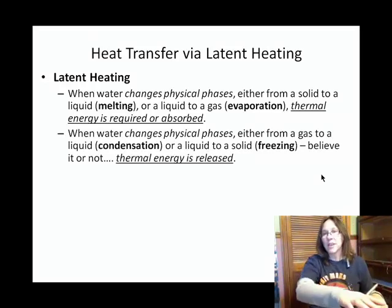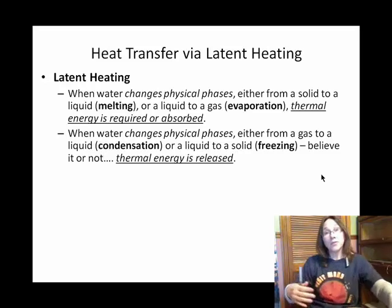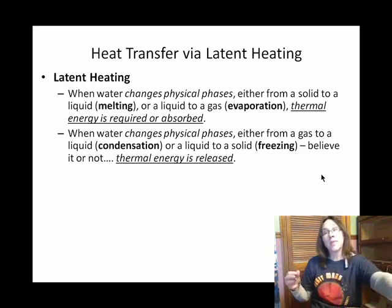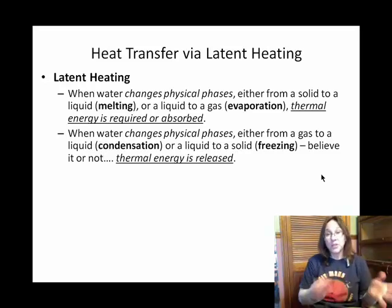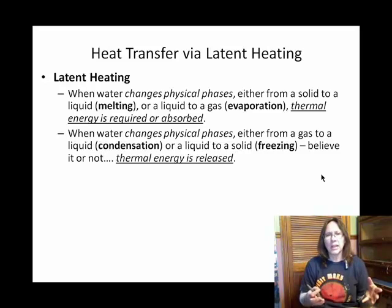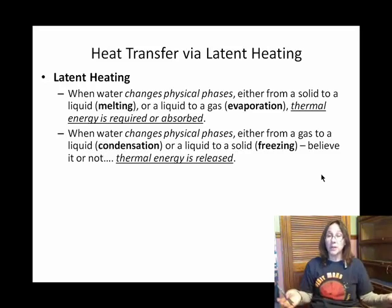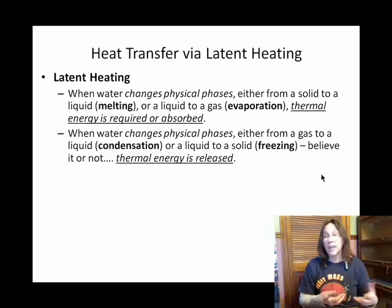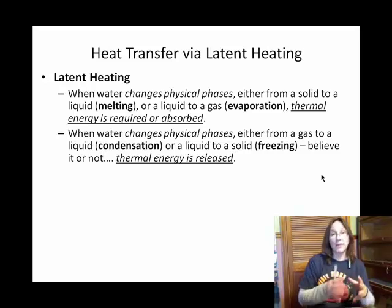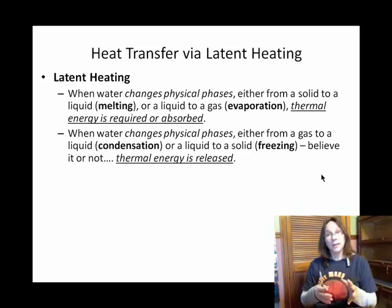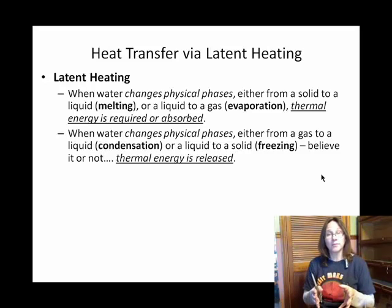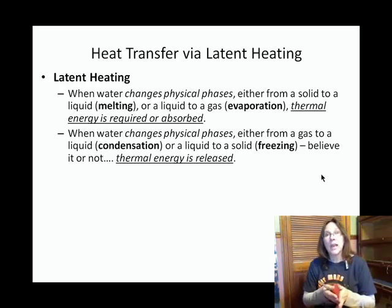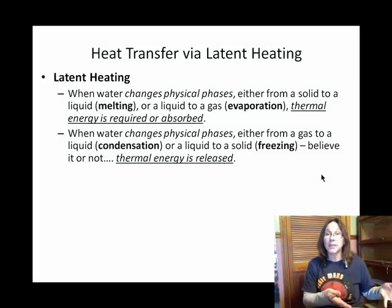Maybe not as intuitive — as bonds are formed, such as when matter goes from a gas to a liquid or from a liquid to a solid, those intermolecular bonds are being formed and it's losing some kinetic energy. Energy is actually released during these physical phase changes, and that's also called latent heat. A slide coming up will give some quantitative numbers for the energy released during condensation and freezing.